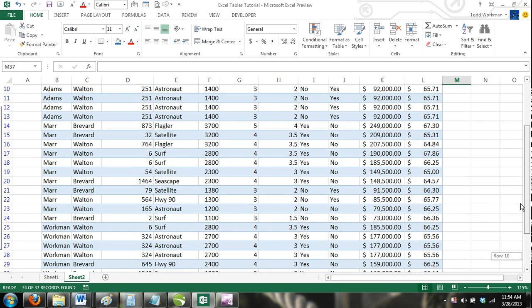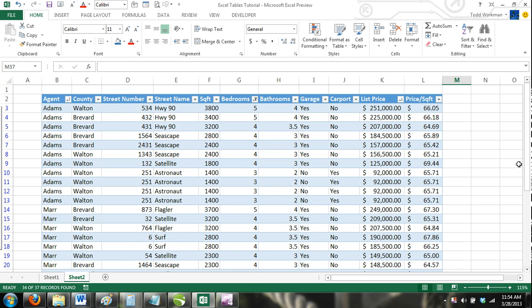How to Use Custom Auto Filters in Excel Tables. Now suppose our customer only wanted homes less than $150,000.